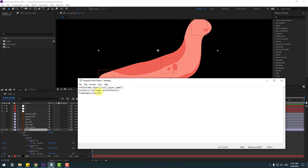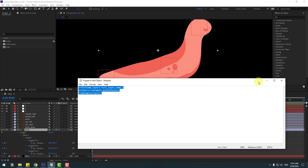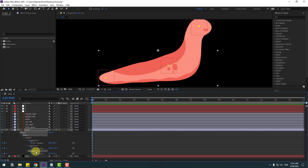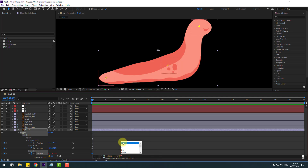I'll add this expression — the link is in the description below. Select the expression, copy it, then select Puppet Pin 1. Hold Alt and click the time icon, then Ctrl+V to paste the expression. Click this icon to see the expression and change the new layer name — delete the default, select Null Object 1, and click this empty field to drop down the expression.